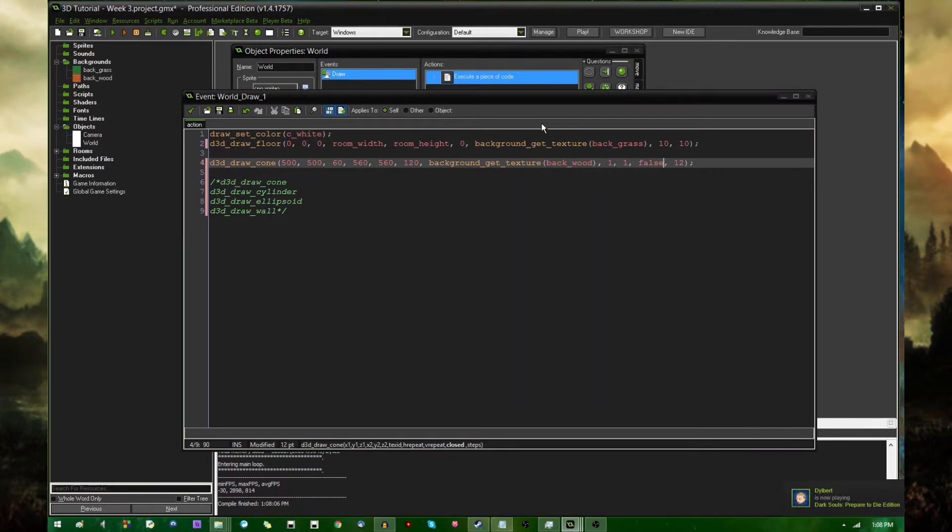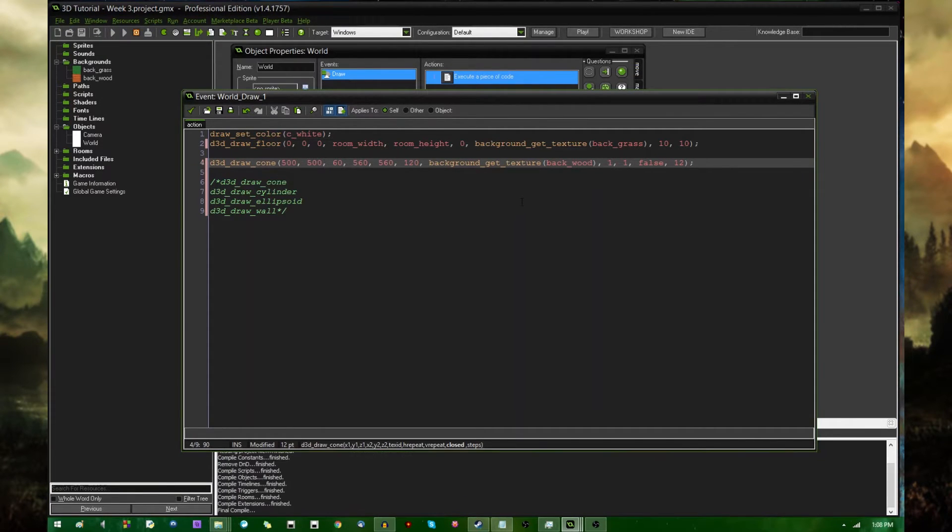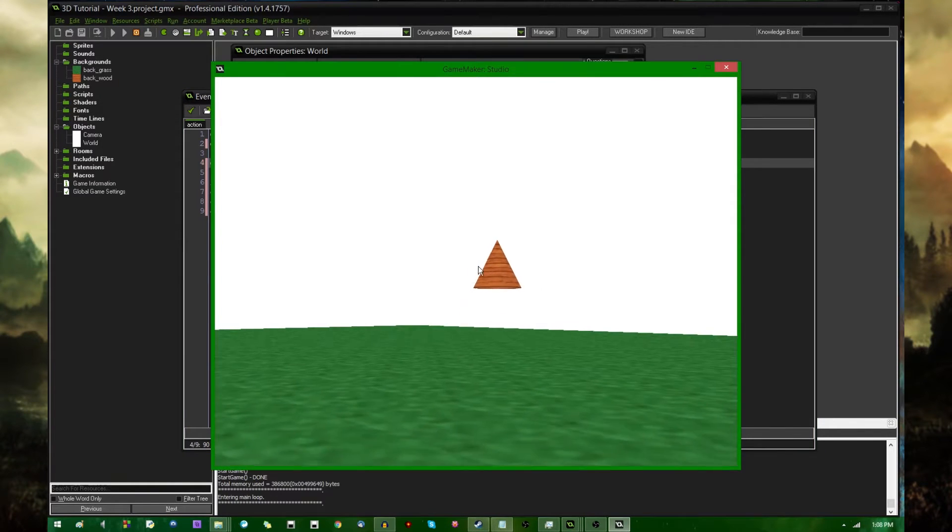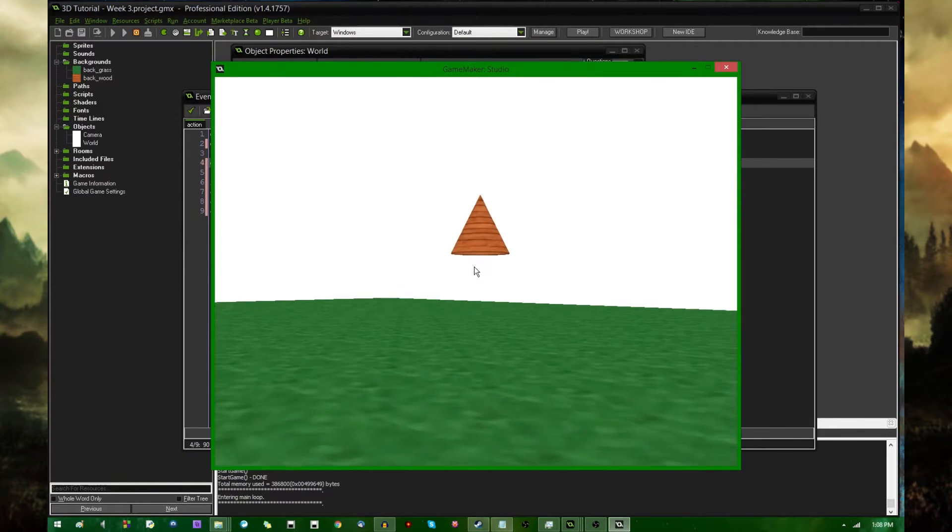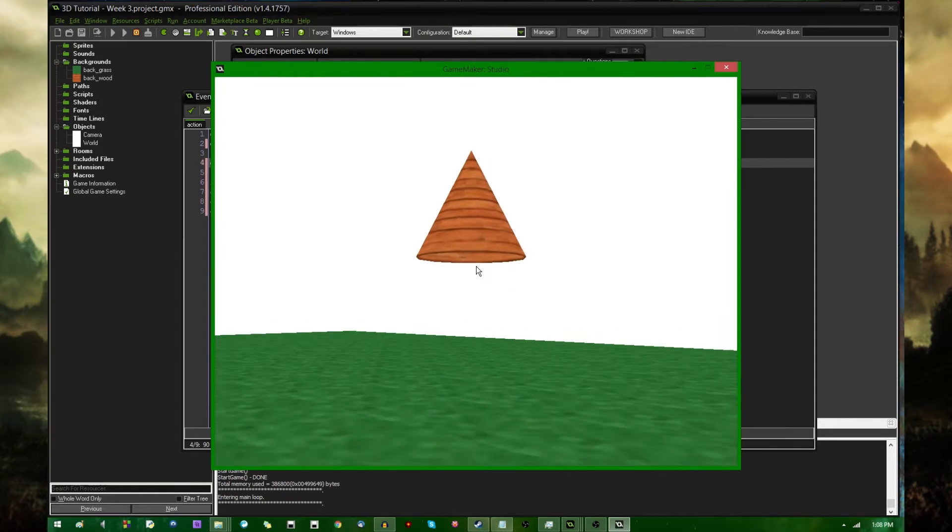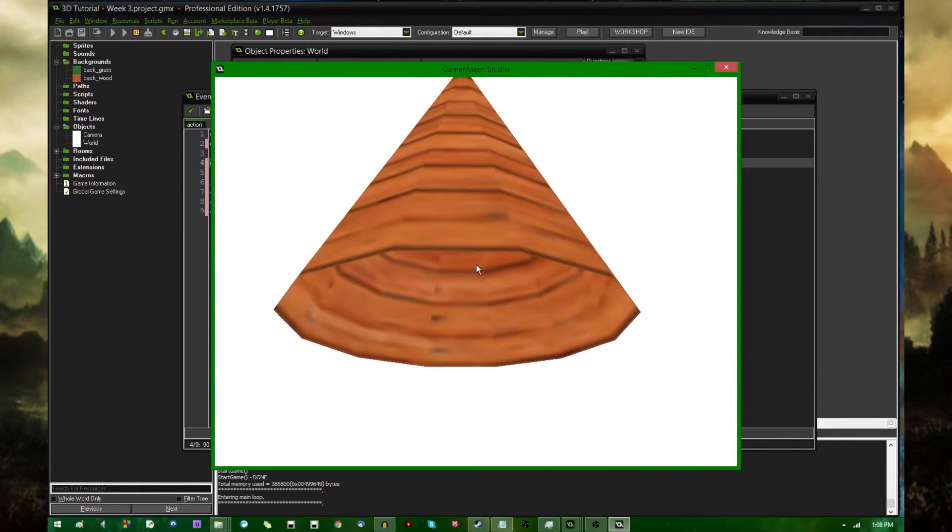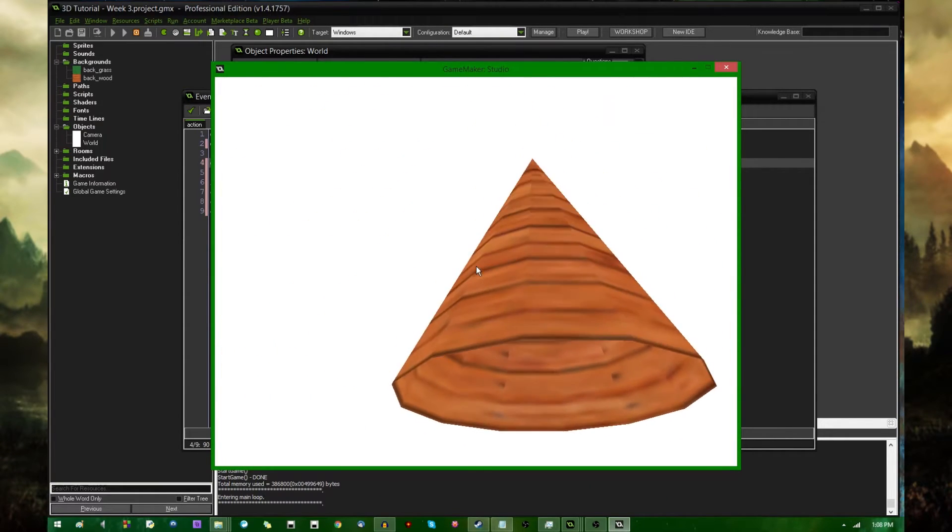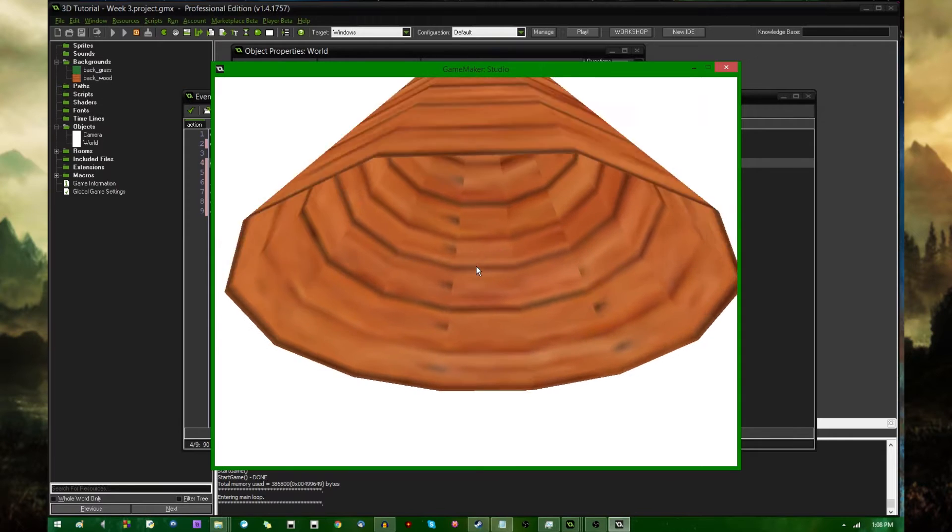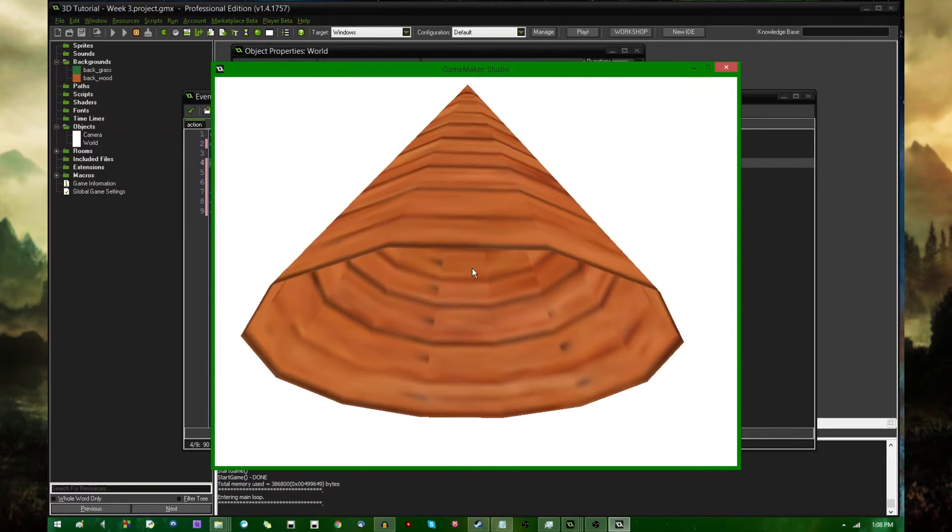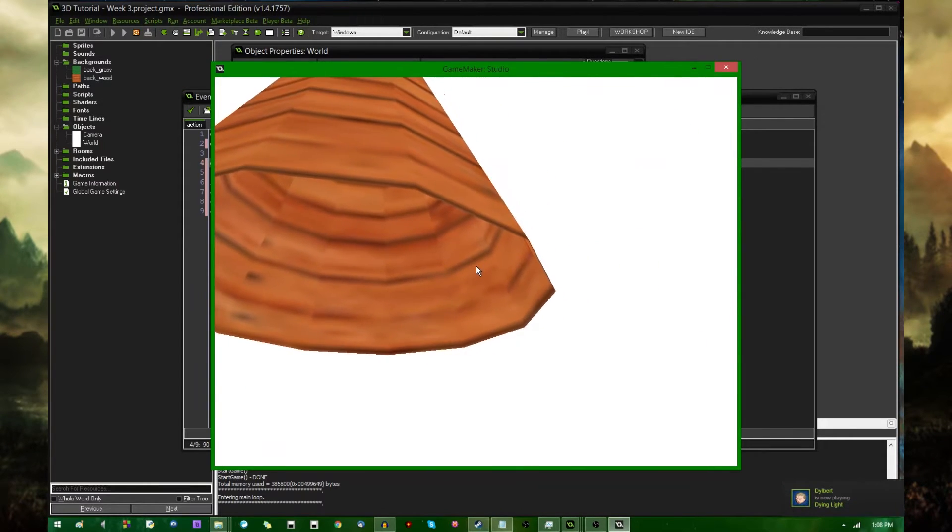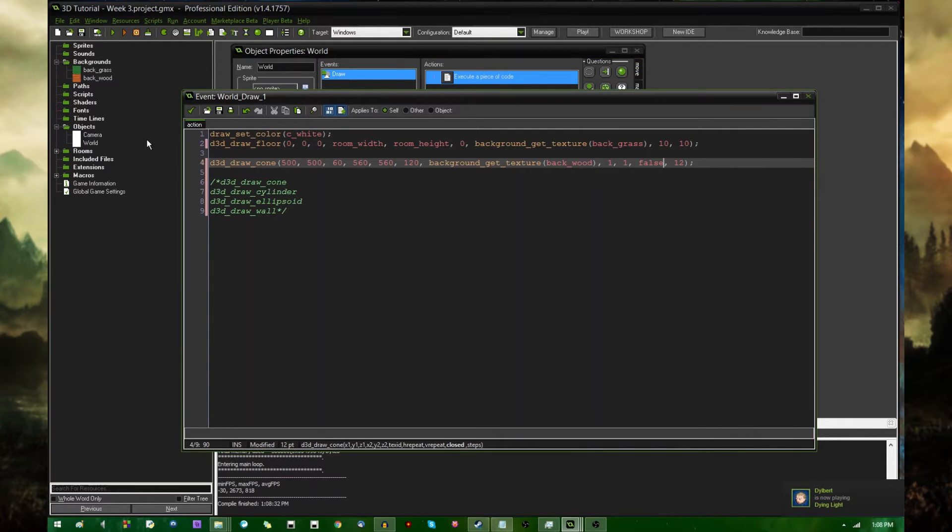If you switch closed to false, it's simply going to not be drawn, and you'll just be left with the inside of the cone. Yeah, the bottom face is gone, and you can see inside of it. You wouldn't be able to see inside of it if you had back face culling turned off, but again, I'll be getting to that later.